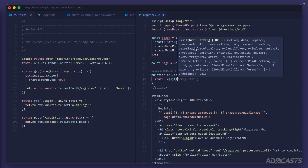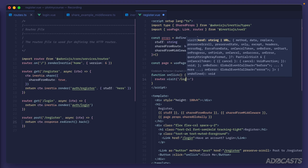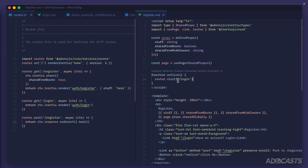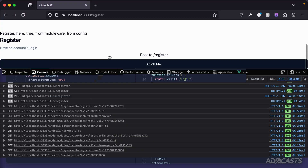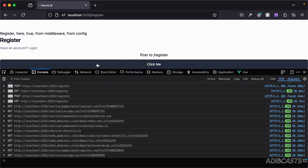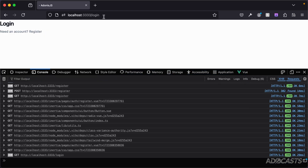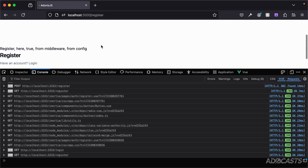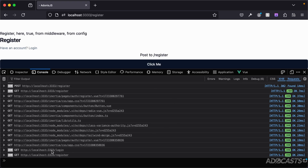`router.visit` accepts many options: `href`, `method`, `data`, `replace`, `preserveScroll`, `preserveState`, `only`, `headers`, `errorBags`, `forceFormData`, and more. For the full argument set, see the Inertia documentation under 'Manual Visits'. Here we just point to `/login`, save, and clicking 'click me' in the browser navigates us to the login page.